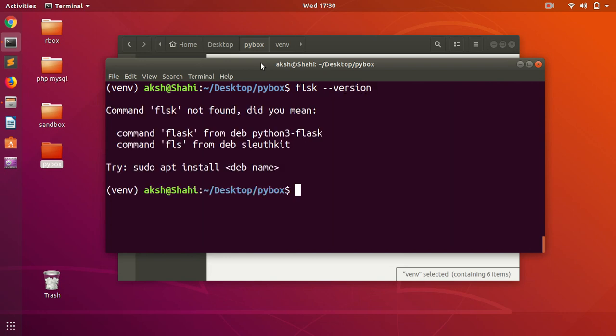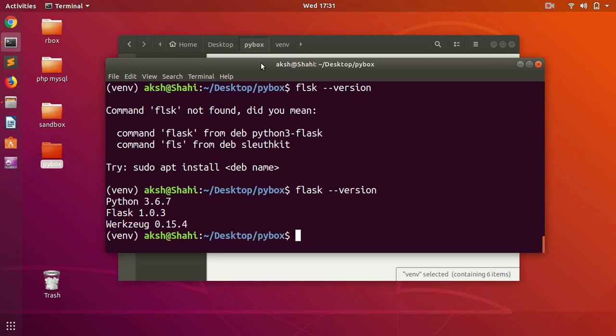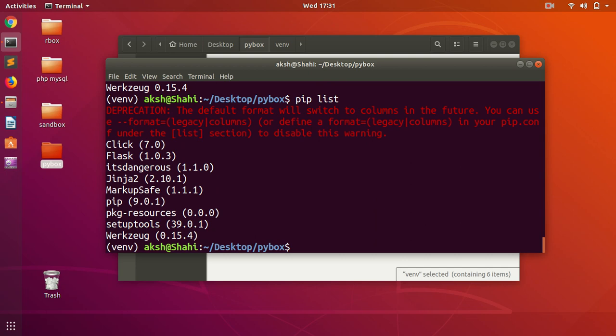Flask --version. You can see Flask 1.0.3. We can list all the packages as well. You've got click, Flask, itsdangerous, Jinja2, MarkupSafe, and Werkzeug.